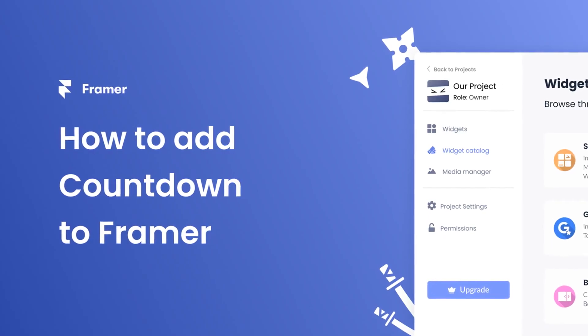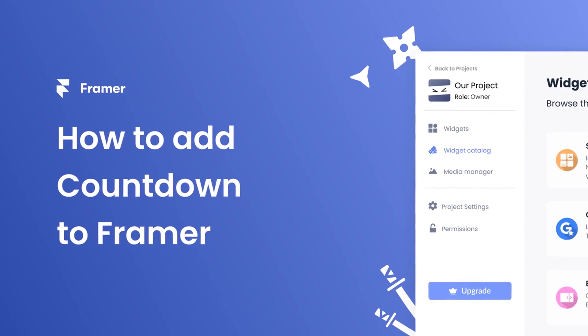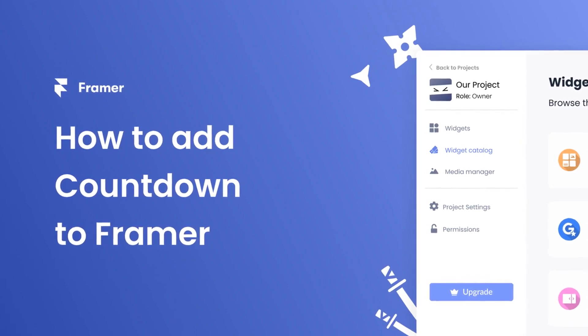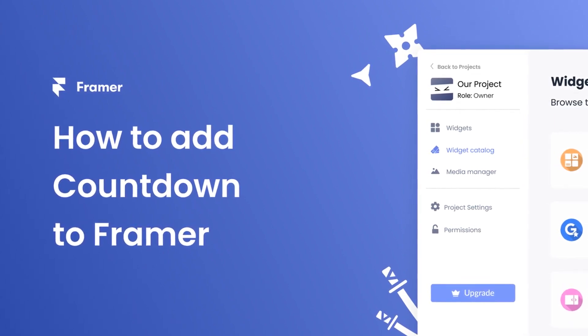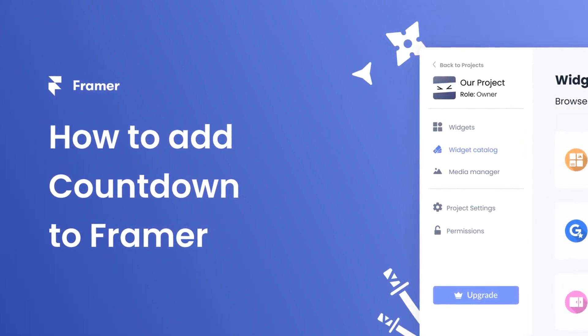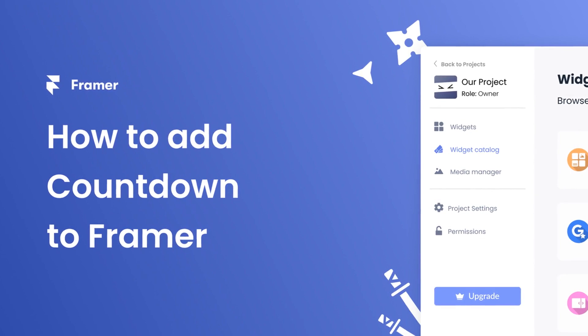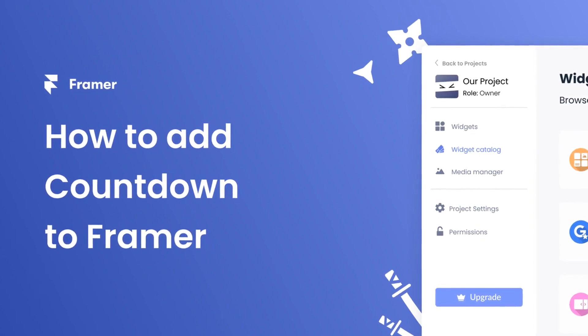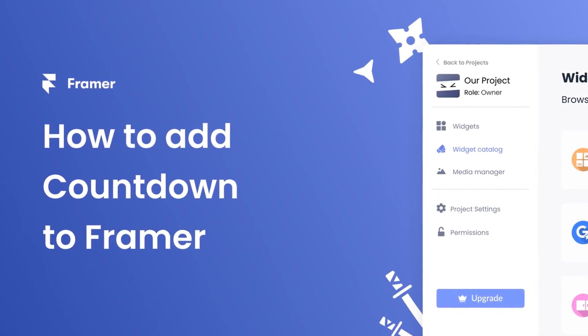Hi, my name is Danielle and in this video I'll show you how to create a countdown widget and add it to a Framer website. Let's get started.